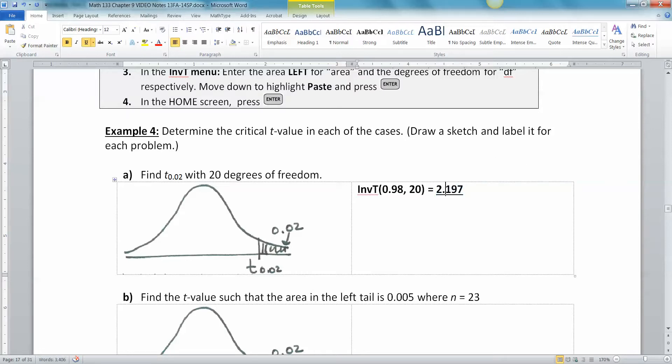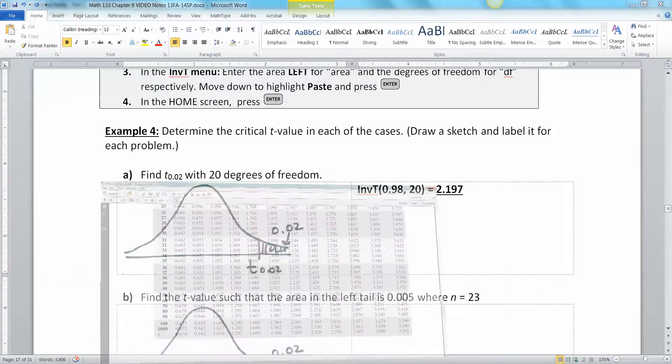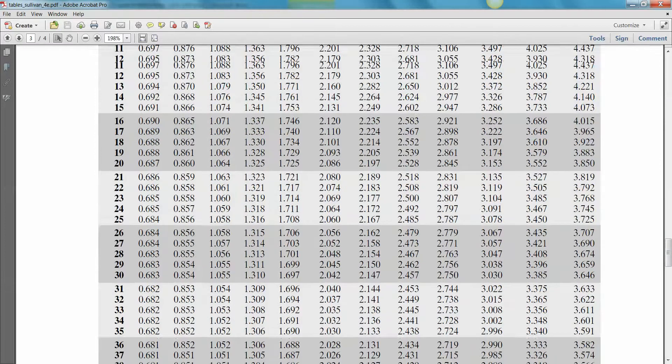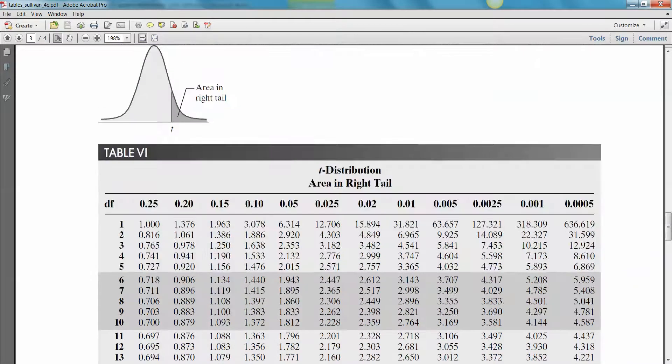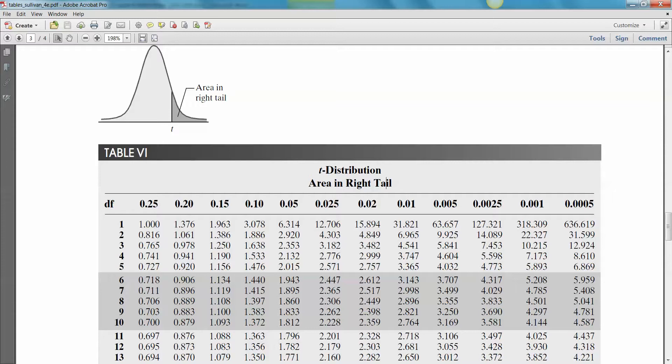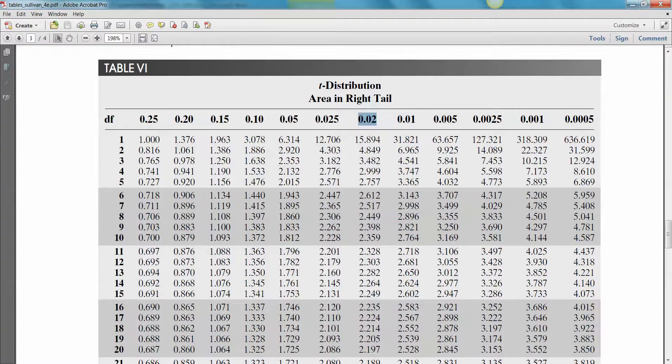So now how do we do that with the table? Let me just remind you real quick. So the table, you would go to the T table, which is the one I'm in. Now the T table actually works with the area on the right hand side. So you said the area on the right hand side is 0.02, so you go to the 0.02 column, and then you drop down to your degrees of freedom, which we have 20 degrees of freedom.